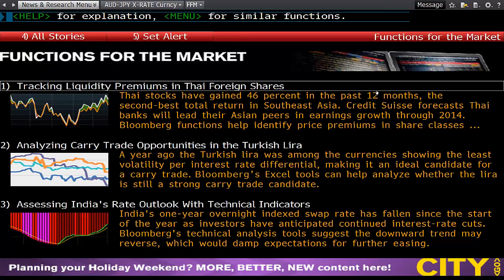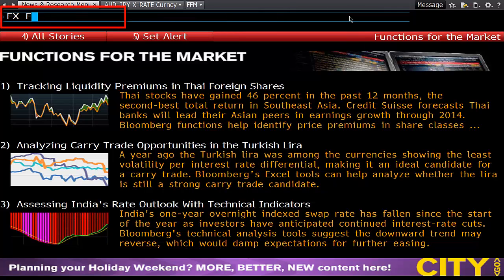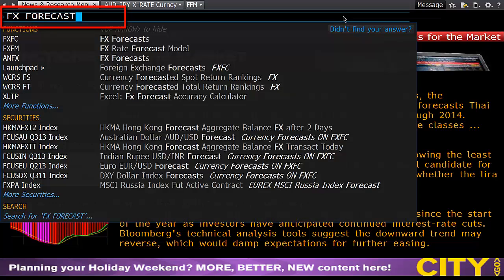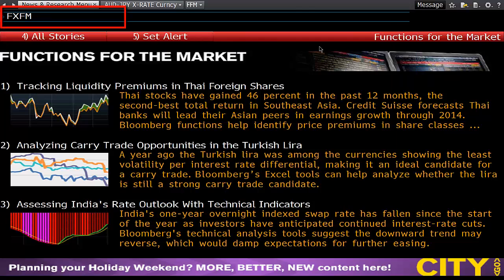To find the forecast model, type in the top left-hand corner 'FX forecast'. This will bring up FX forecasts and also the FX rate forecast model. Click on this.